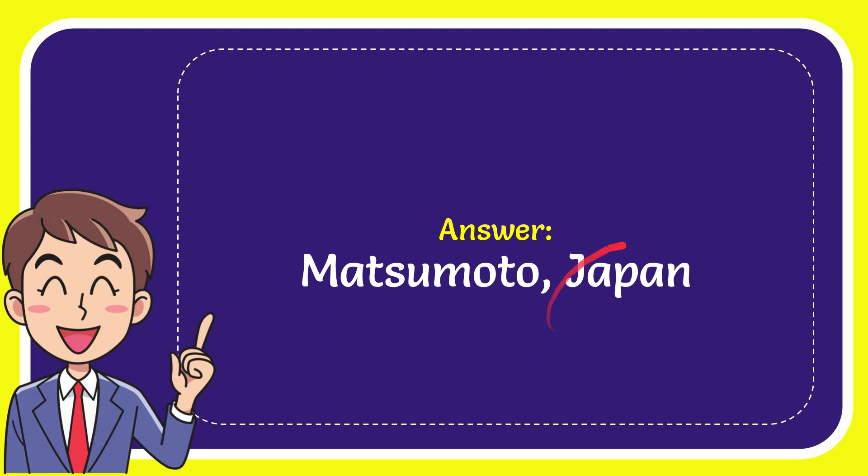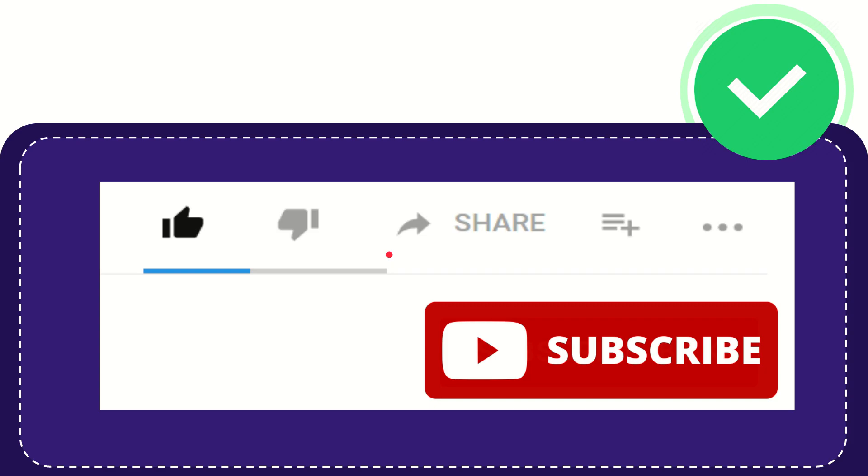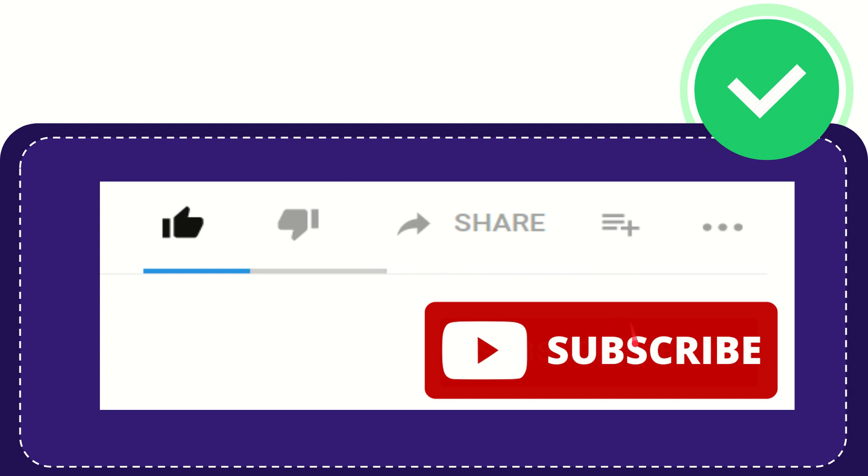That is the answer for the question. Thank you so much for watching this video. If you find this video useful, you can help this channel grow by subscribing. Please click this subscribe button.